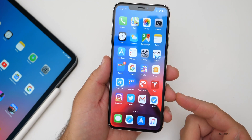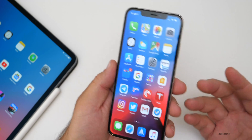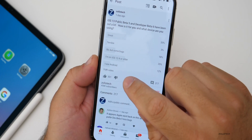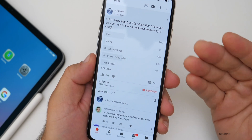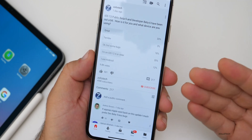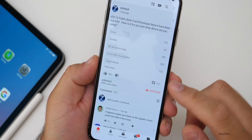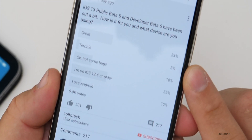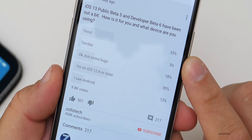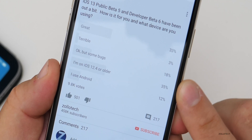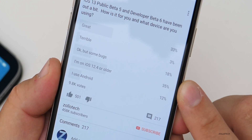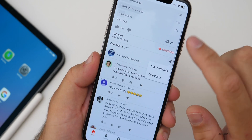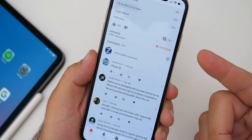Most people had decent experiences with the beta — some really good, some really poor. Let's look at the YouTube community poll. Almost 10,000 people voted, which I really appreciate. 33% said it was great, 3% said terrible — the same as the previous beta, which is actually a good sign. 18% said okay but with some bugs, 35% are on a previous version like 12.4 or older, and 12% use Android.